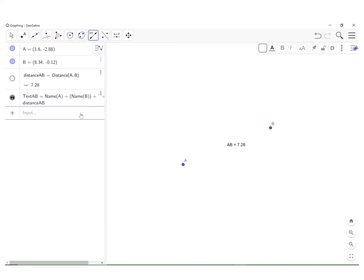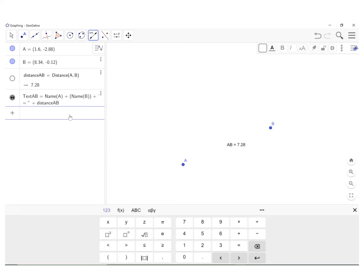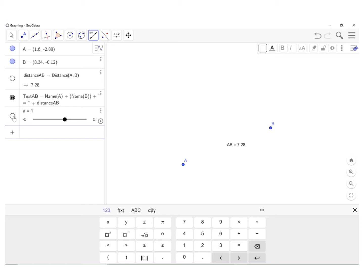So click on input here, put A. If you push Enter, you'll see you get a slider here. Click on the circle, so the slider appears over here on the right hand side.